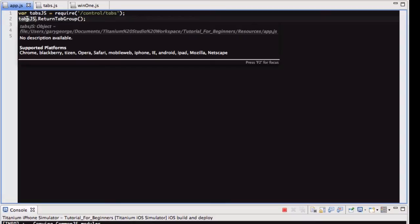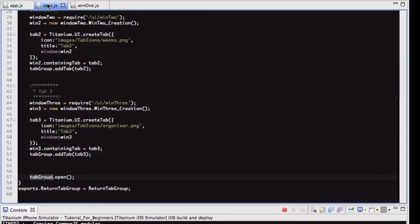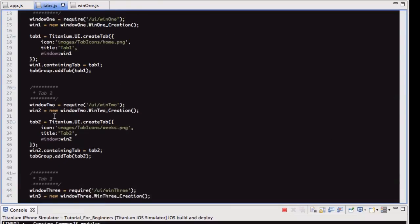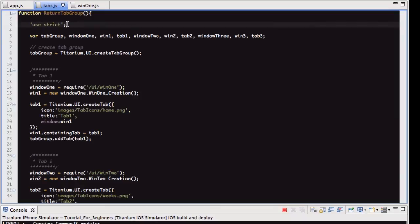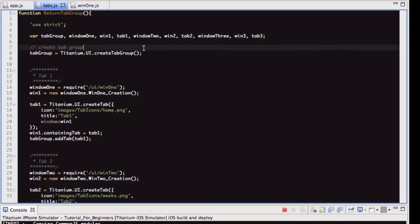then we are calling this function from that variable, and that function is what I just showed you. So this function, what all this does is actually creates a tab group and then opens it. So what you do, as I mentioned in the last video as well, CommonJS, you put use strict at the top of your functions, declare all your variables, and then get on with it.